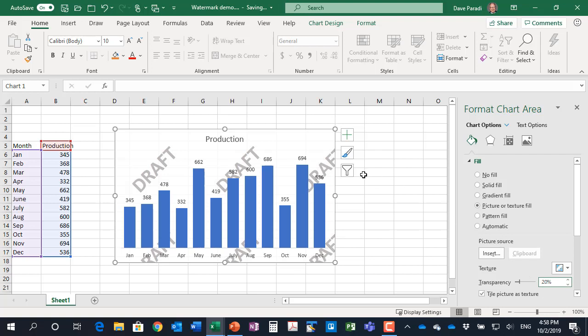We now have a chart that we can copy and we can paste into an email, paste into Teams or Slack, something like that, any other application, and that image cannot be changed.